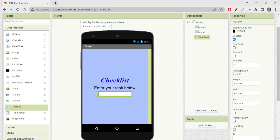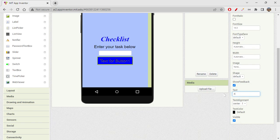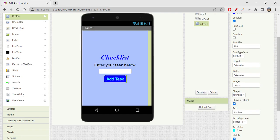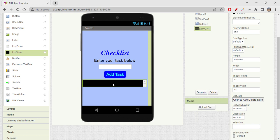After the text box, we also need a button to trigger the action. I'm adding a button and changing its background color to blue, text to 'Add Task', text color to white, and shape to rounded. Next, let's add a list view component — this is a new component we haven't used so far. List view shows all elements in the form of a list, one below the other.